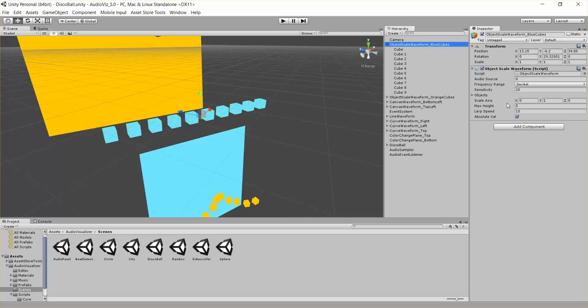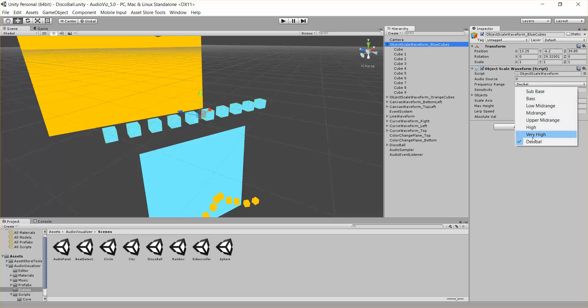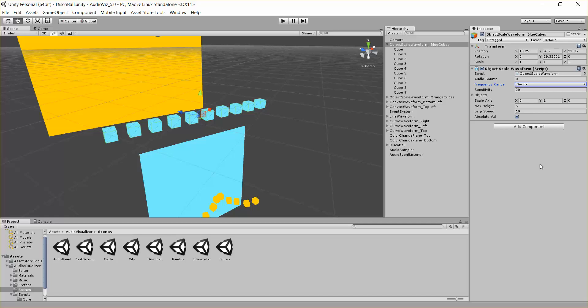And we have a few other parameters here, like frequency range. What range in the music do we want to listen to? In this case I've just chosen decibel. We also have a sensitivity parameter. That's saying it's basically a multiplier onto the audio for its scale.